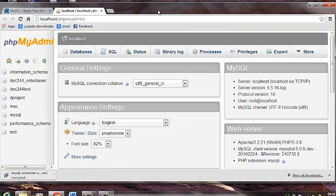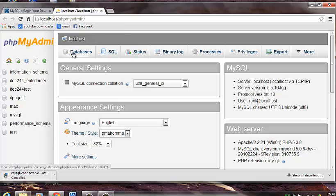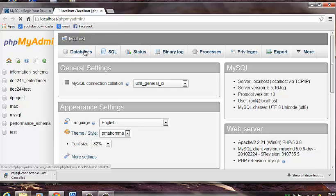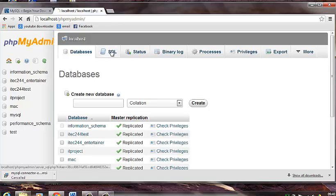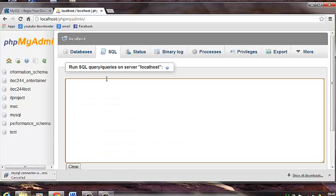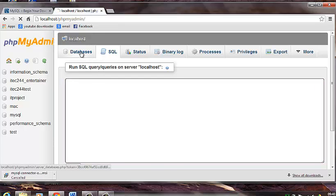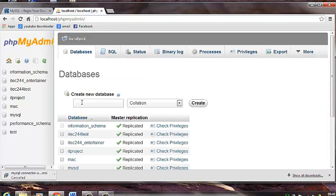On this home page what we are going to do is create a database. So we can either create a database using this option here or SQL where you hard code the script. So what I am going to do is just choose the first option. And where you see create database I am going to type the database name. So I am going to name this database mall and click create.